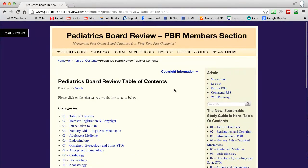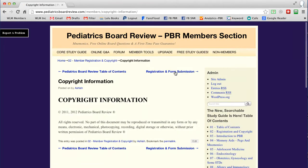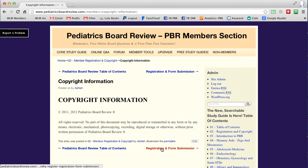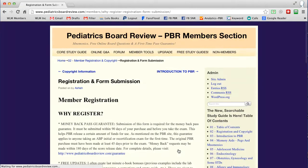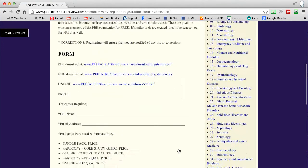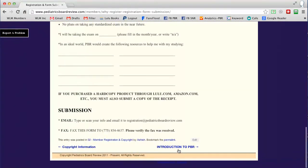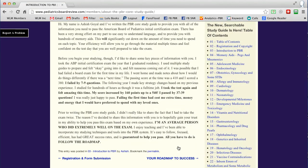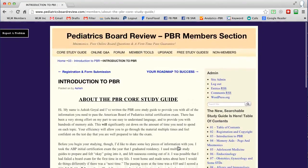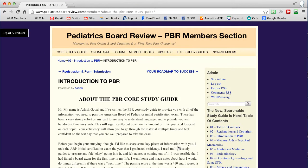Let's say we wanted to start on the very first page of the PBR course study guide. You can click on copyright information, read through it, and as you get to the bottom on the right hand side you can see what the next topic is going to be within the book. The book has approximately 2,000 topics and you can simply go through them one at a time, reading in the same order as your hard copy study guide if you have the bundle pack.